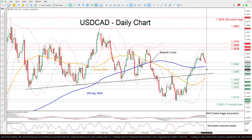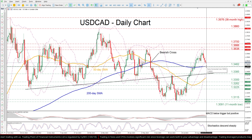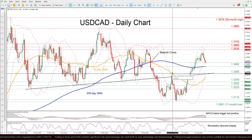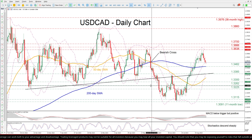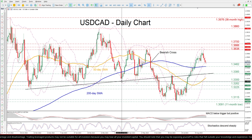Should the pair attempt to push the price lower, immediate support could be met at the 200-day SMA, currently at 1.3462. Sliding beneath that floor, the pair could retreat towards the 1.3385 resistance, which might now serve as support. A violation of that territory could then open the door for the April bottom of 1.33.